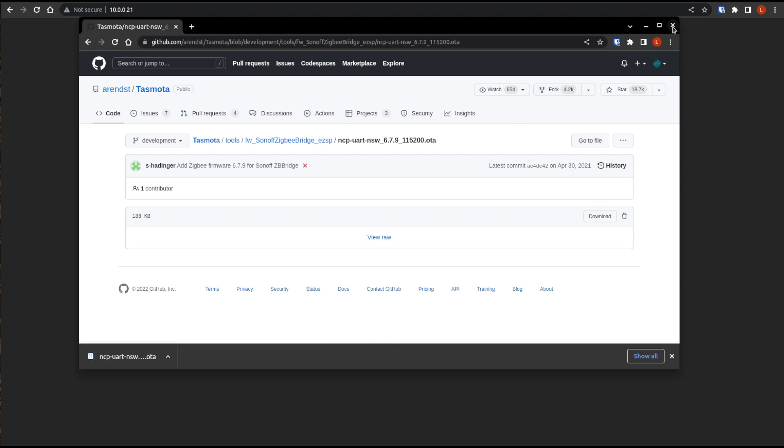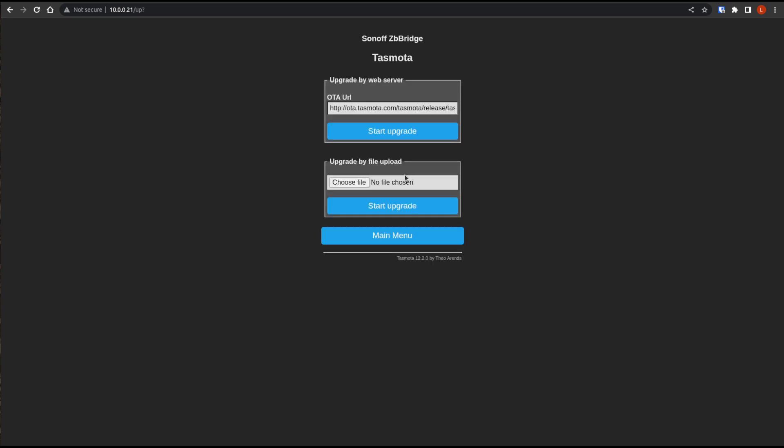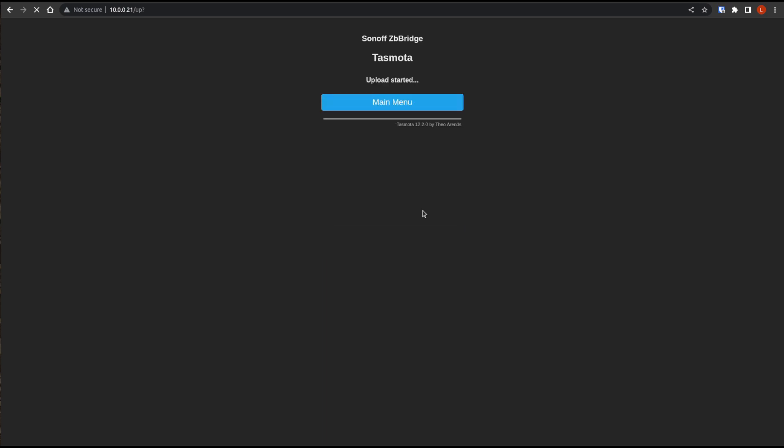Okay, so what we are going to do now is we are going to click on a firmware upgrade. And we're going to choose that file that we just downloaded. And then we're going to click start upgrade. So we'll let it do its upgrade. And when it is done, the device is going to reboot. And then I will bring you into the console.